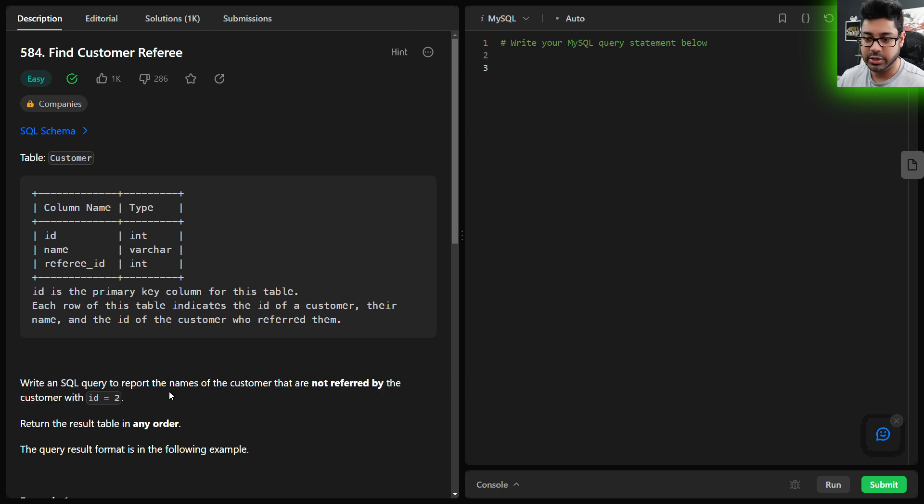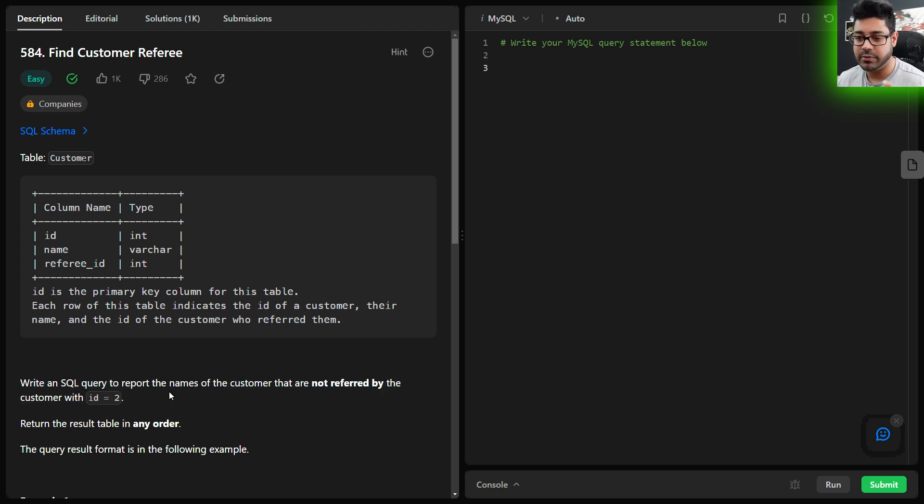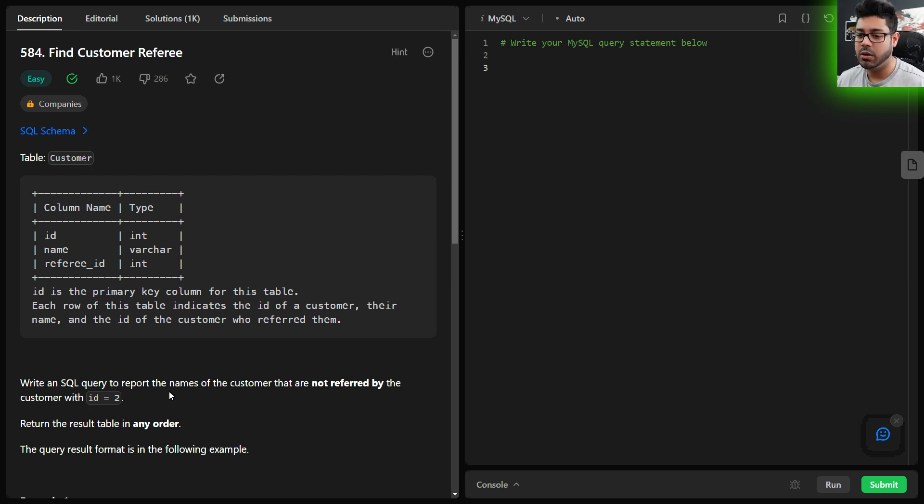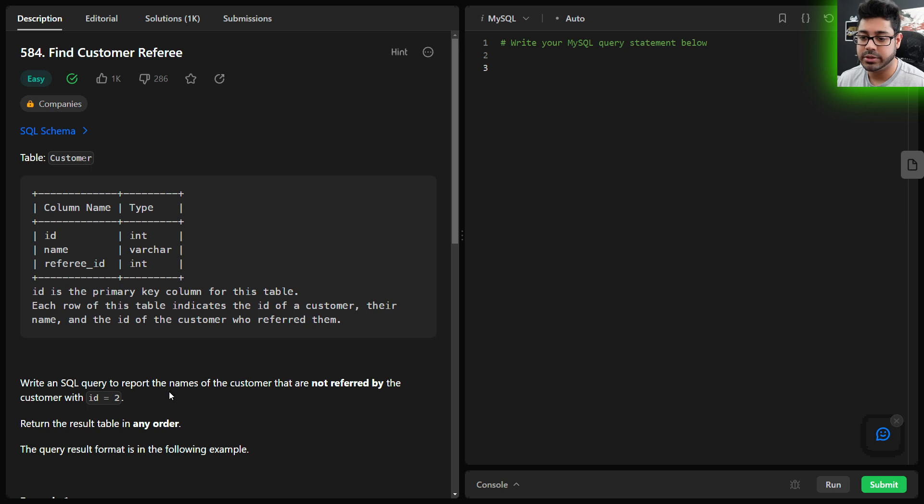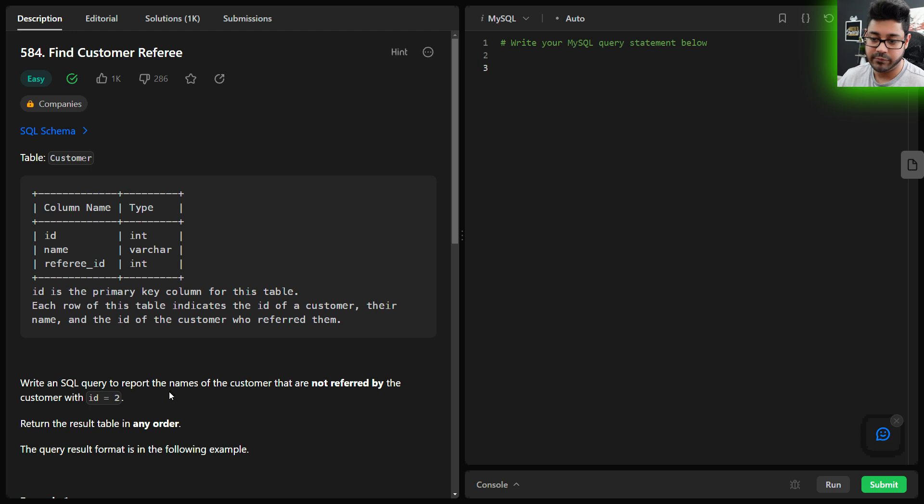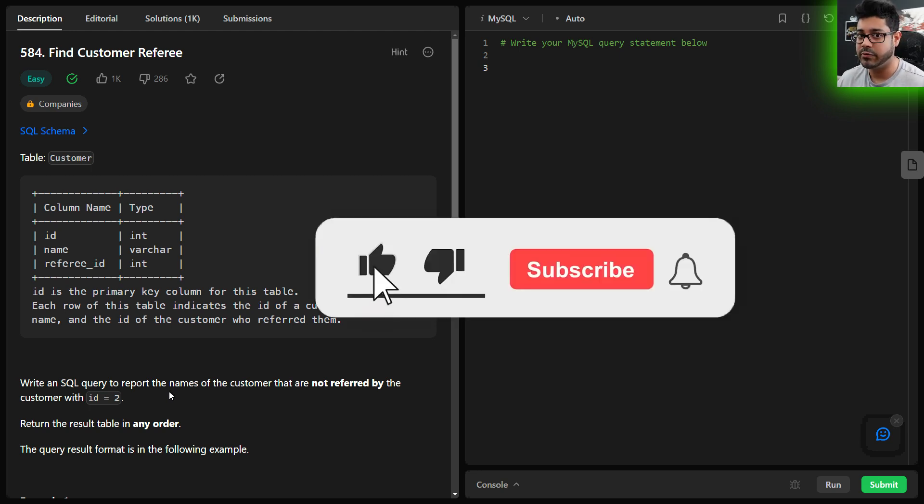What they're saying is give me a list of all customers that were not referred by customer number two. That could mean customers that were referred by a different customer, but it could also mean customers that weren't referred by anyone.